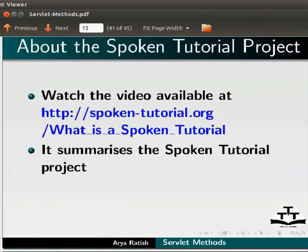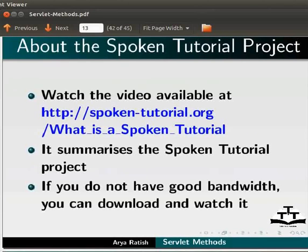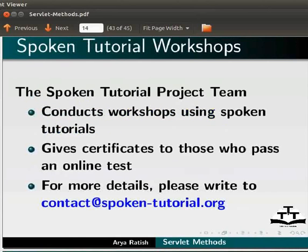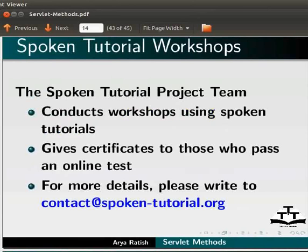Watch the video available at the following link. It summarizes the spoken tutorial project. If you do not have good bandwidth, you can download and watch it. The spoken tutorial project team conducts workshops using spoken tutorials and gives certificates to those who pass an online test. For more details, please write to contact at spoken-tutorial.org.